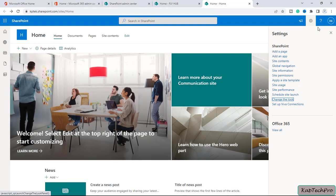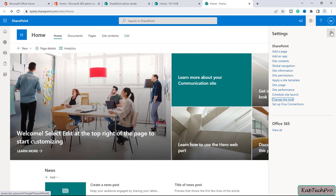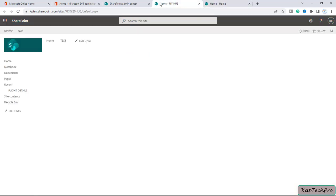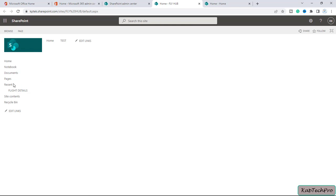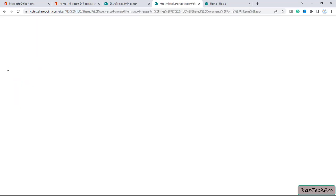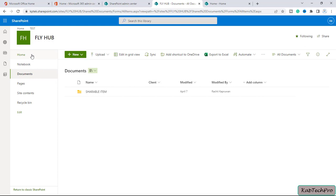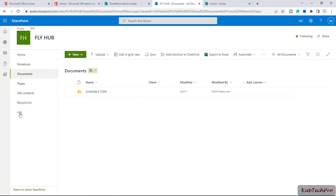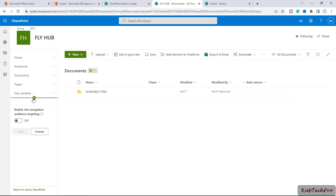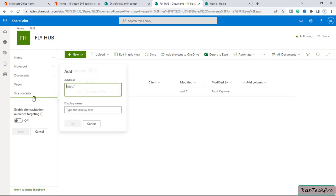But now let's go to our team site. This is my team site. I will go to my document library. Here you can see the site navigation is by default on the left side. You can click on Edit.